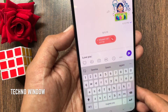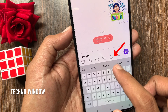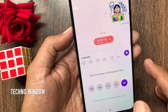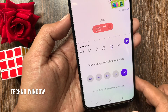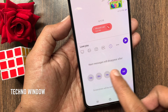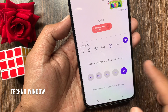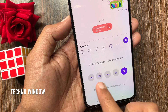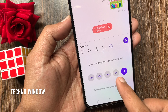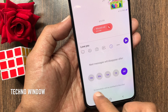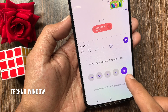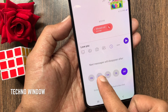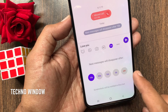Before sending, tap the clock icon. The next message will disappear after 10 seconds, 30 seconds, 1 minute, or 1 hour. If anyone takes a screenshot, it will notify you. By default, off is selected. Select your desired disappearing time.